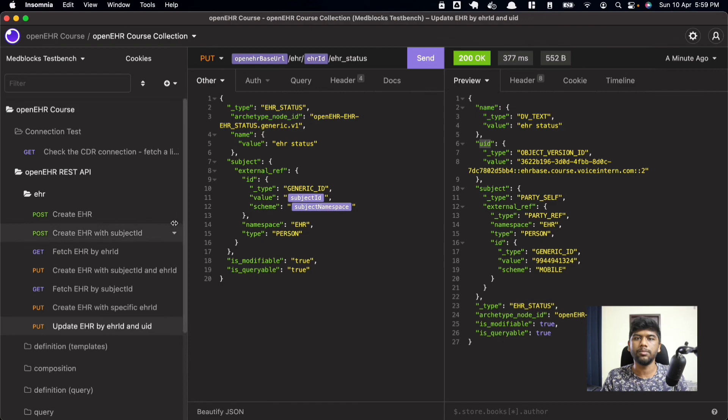Up next, we'll take a look at the templates endpoint. This video was part of the OpenEHR course available on the Medblocks e-learning platform. The best way to learn is by doing, so the course has many tasks to help you practice along with more video content like this. If you're interested, check the link below. Thanks for watching and see you in the next one.